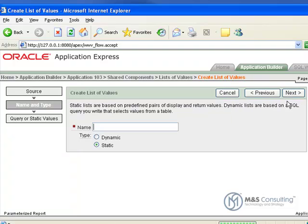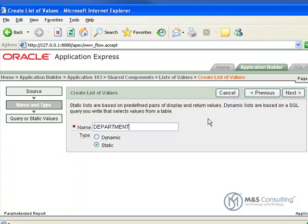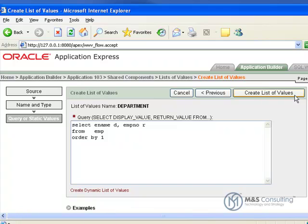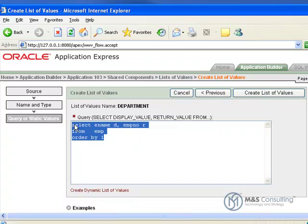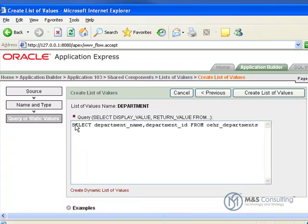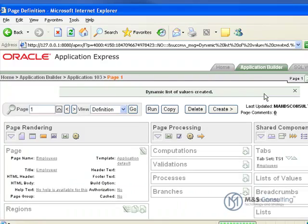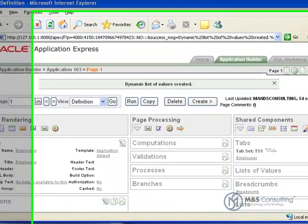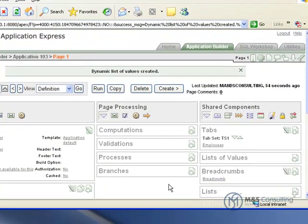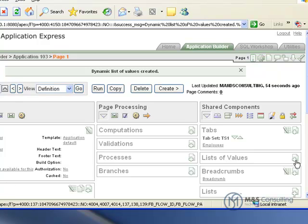I am going to click Next, I am going to give it a name. In this case it is going to be Select Department Name, Department ID from OEHR Departments and then we say Create List of Values and it creates that LOV and now we have a second LOV we need to make.